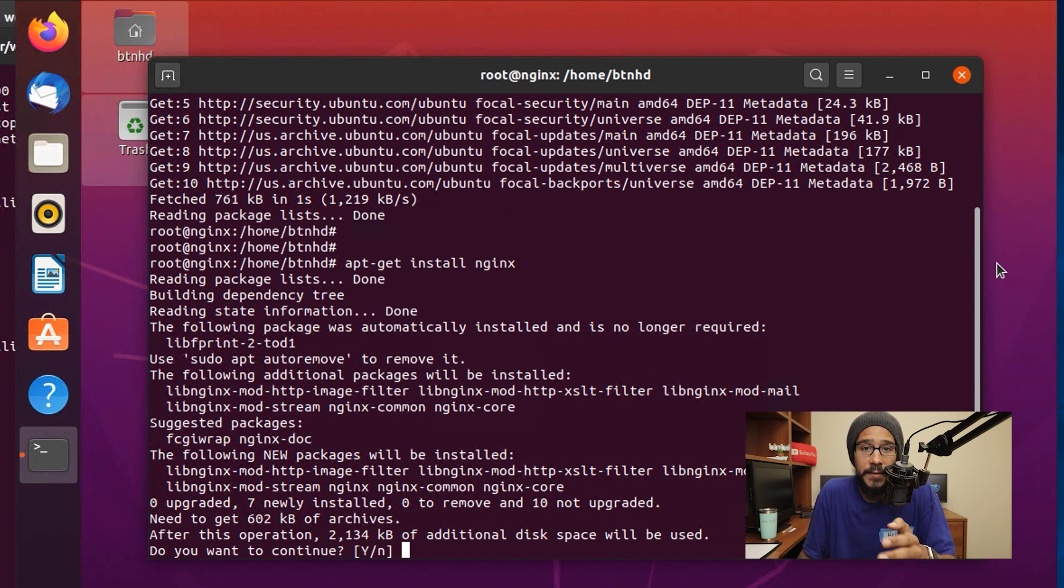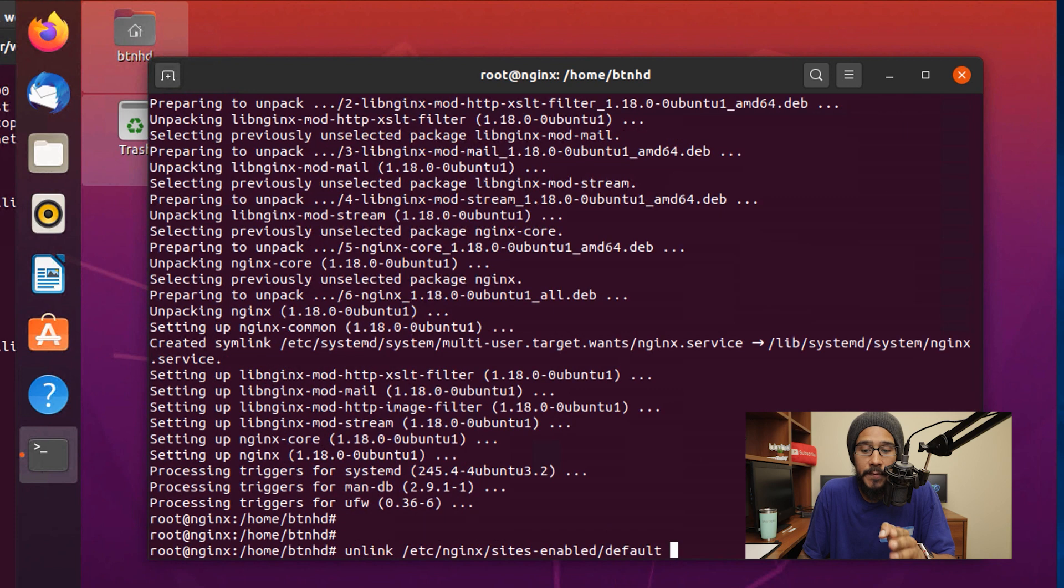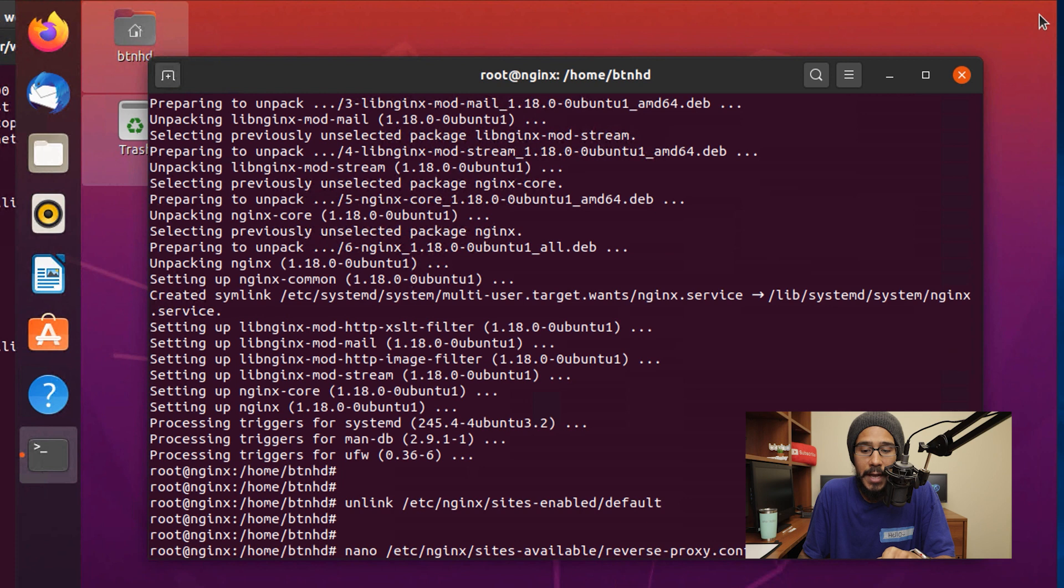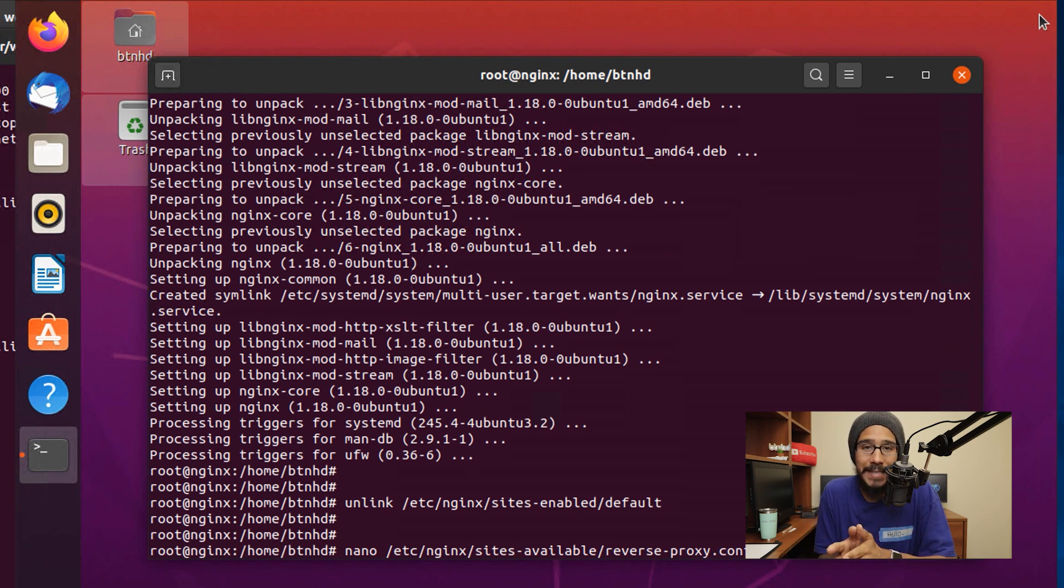Once Nginx is fully installed on your server, we need to run the following command to unlink the sites-enabled default. Once you hit enter, it's going to unlink it, and we need to create a reverse proxy configuration file.